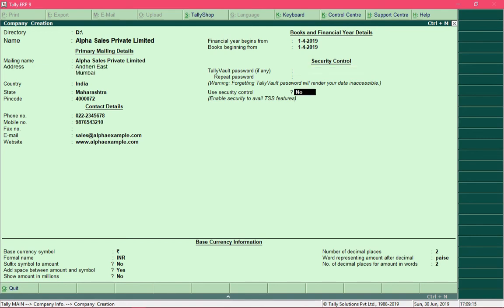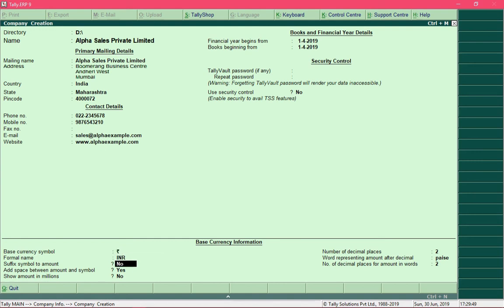Press Enter and the cursor moves to the Use Security Control field. This is another security feature in Tally — if other users are going to use this company, you can define their roles and the level of access they have, such as whether they can modify details or only enter new data. All these settings will be discussed at the end of the course. Press Enter to proceed.